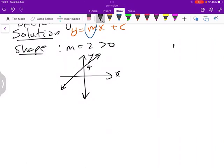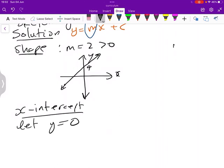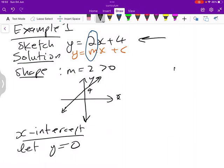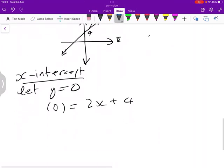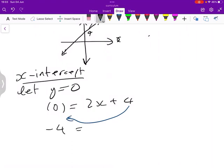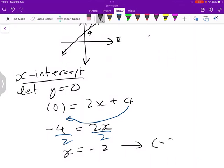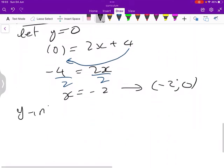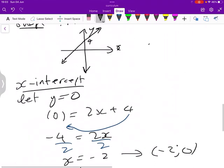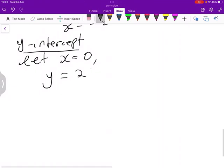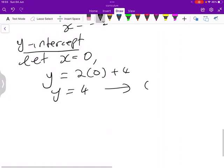Now that we know the shape, we find the x-intercept by letting y equal 0. Substituting into the equation gives 0 equals 2x plus 4. Applying the additive inverse: minus 4 equals 2x. Then applying the multiplicative inverse: x equals negative 2. So the x-intercept point is (negative 2, 0). For the y-intercept, we let x equal 0, giving y equals 4. So the y-intercept point is (0, 4).